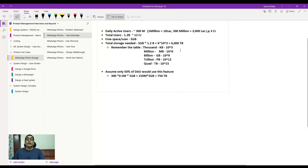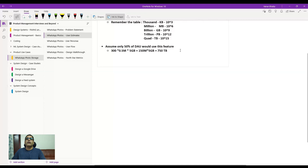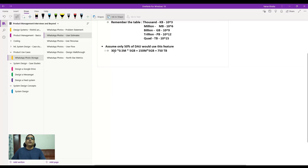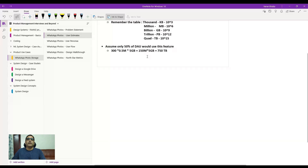Now for daily users — what storage will you need on a daily basis? Let's take the 300 million daily active users and assume only 50% of that user base will use this feature, which is already a very high assumption. You can choose any percentage and justify it, but remember: it will not be all daily active users using a brand-new feature from day one — adoption takes time. So: 300 million × 0.5 × 5 GB gives roughly 750 terabytes of data to provide to users on a daily basis.